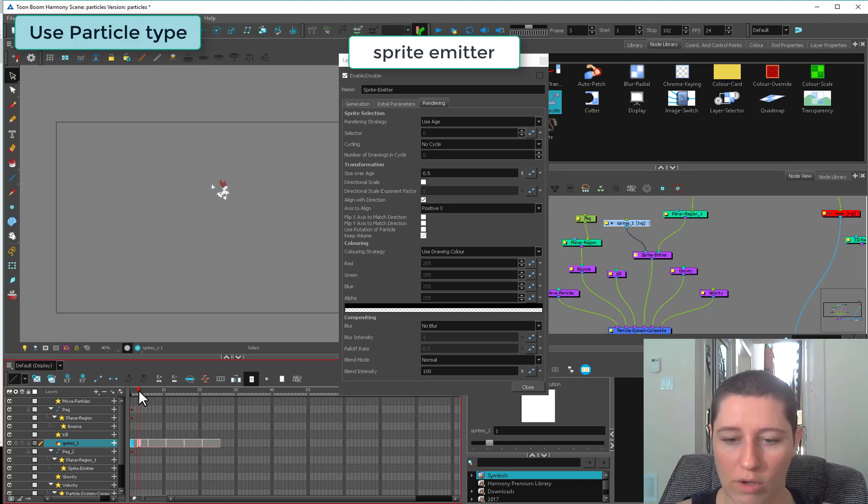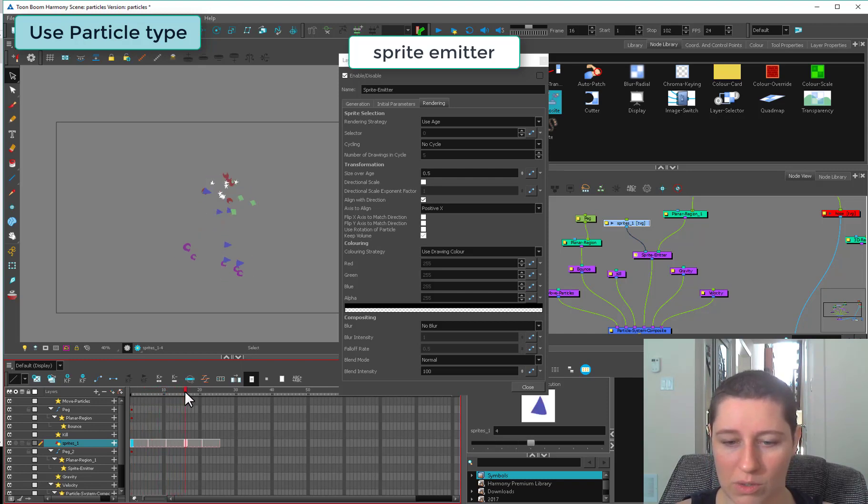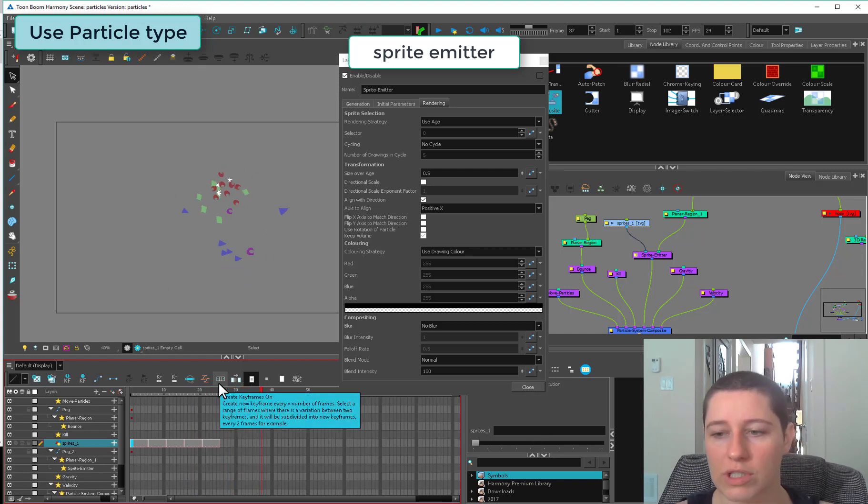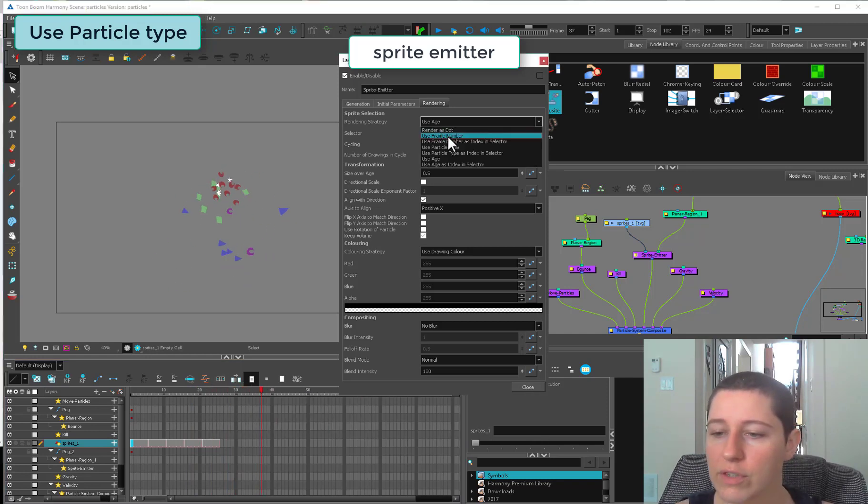When these guys are born, they are all a star, then they turn into a moon, then a square, then triangle, then a horseshoe. No matter when they're born, they're going to go through the sequence.